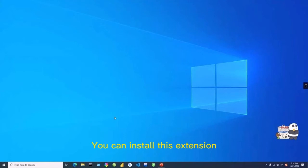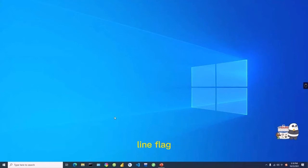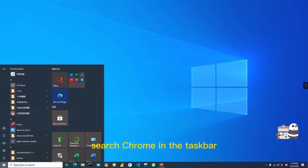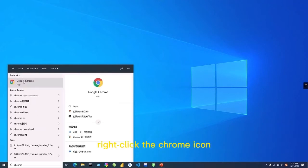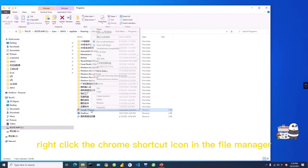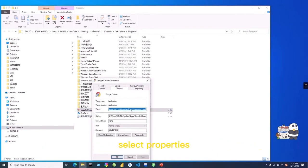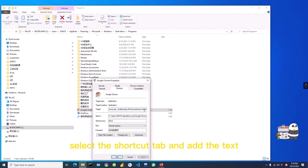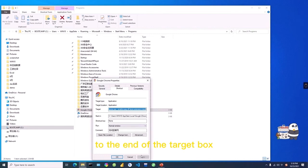You can install this extension outside the Chrome Web Store by adding a command-line flag. Search Chrome in the taskbar. Right-click the Chrome icon and select 'Open file location.' Right-click the Chrome shortcut icon in the file manager and select 'Properties.' Select the Shortcut tab and add the required text to the end of the Target box.